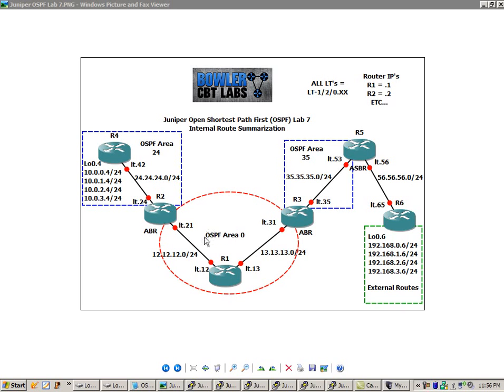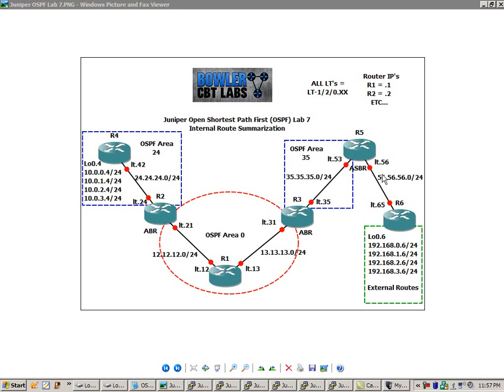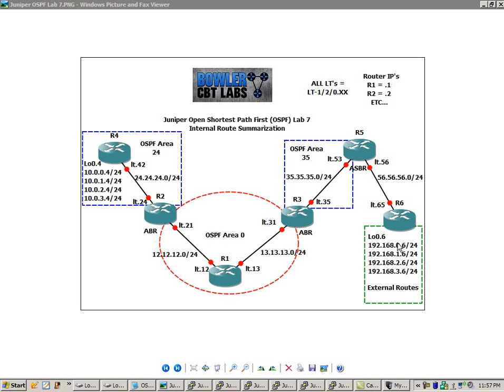And all the networks between the routers, between R1 and R2, we have the 12 network. Between R2 and R4, we have the 24 network. Between R1 and R3, we have the 13 network. Between R3 and R5, we have the 35 network. And between R5 and R6, we have the 56 network. The router IPs are as follows. R1, all of its interfaces are dot 1. R2, all of its interfaces are dot 2. And so on. As you can see, R6, all of the loopback 0, all of the networks on loopback 0.6 end with a 6. And R4 with a 4.